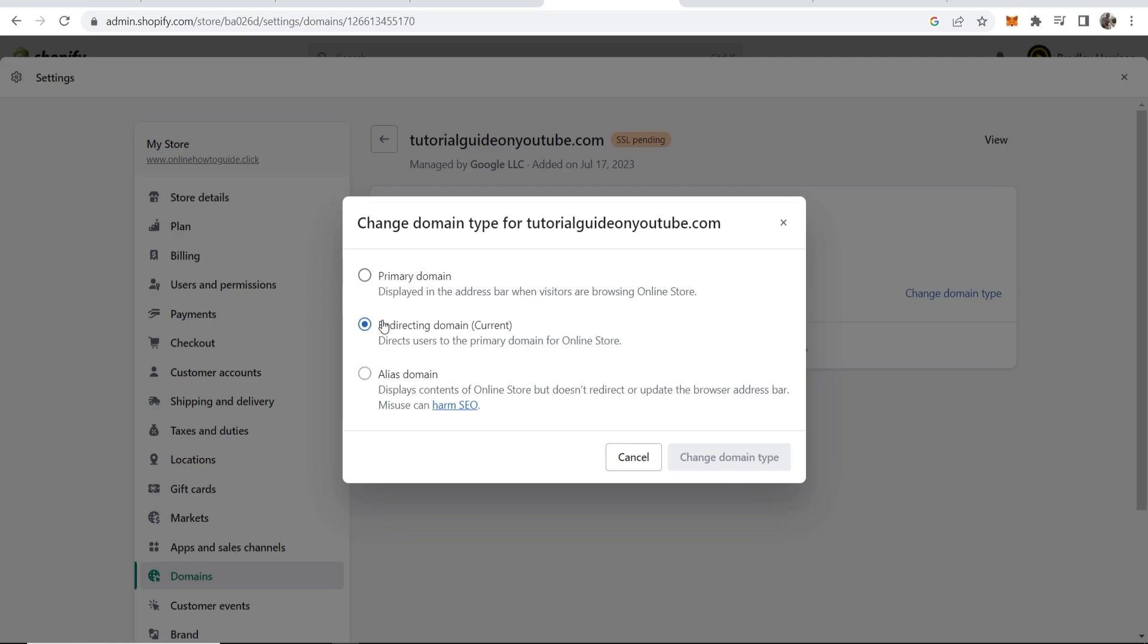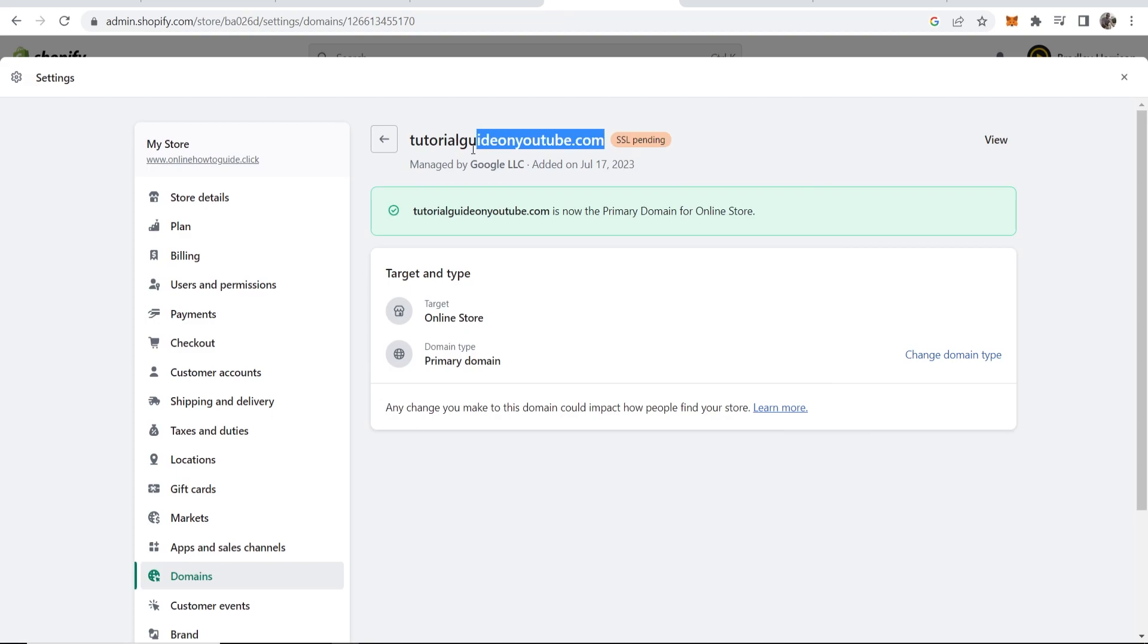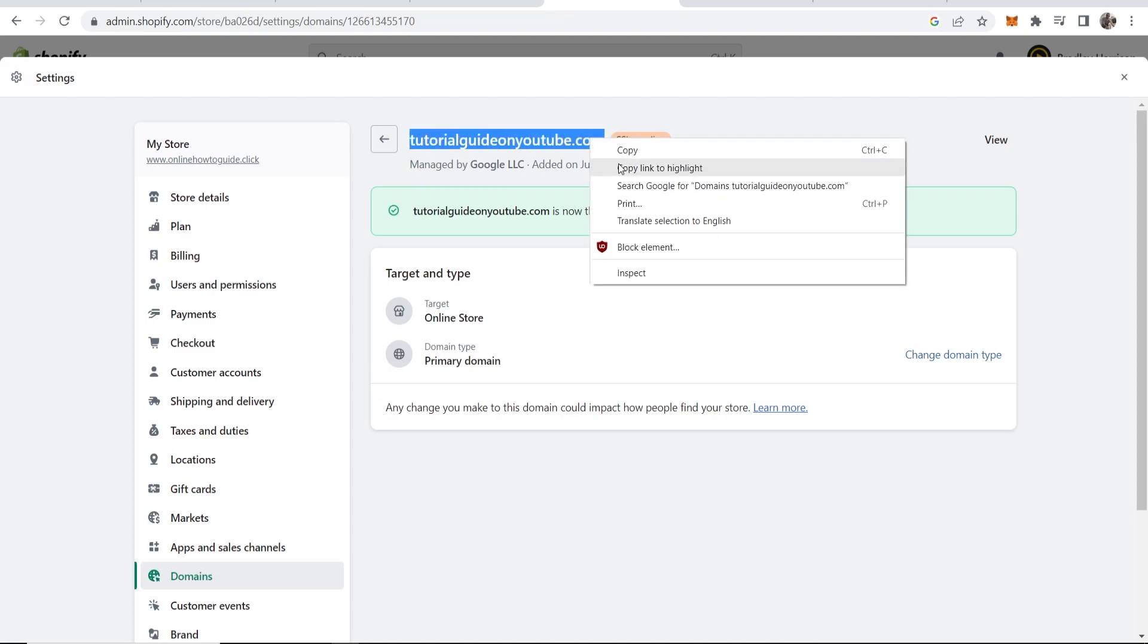When it's your primary domain, we'll make it our primary domain here and now this should take us to our Shopify store.